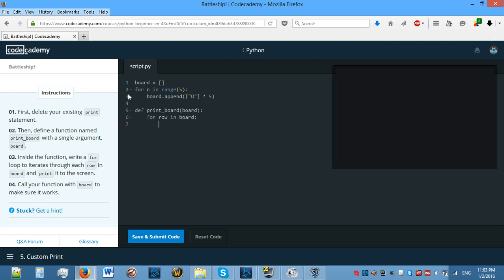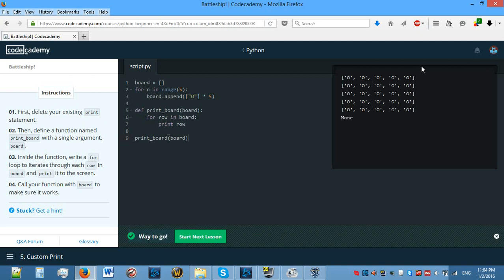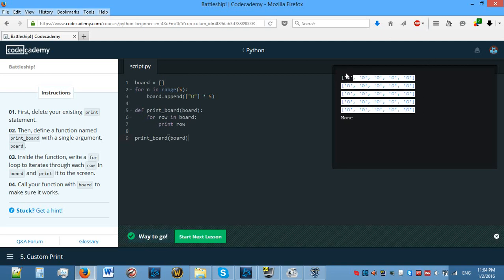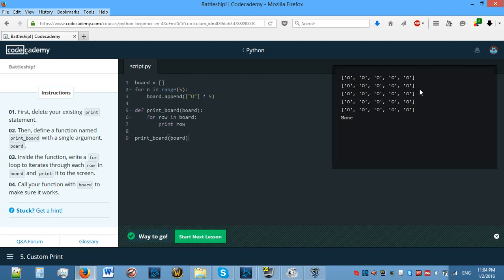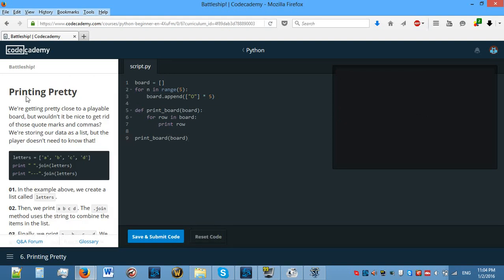Call your function with board to make sure it works. We need to actually print row. And now let's call this function to make sure it works, so print_board with board. Good. Let's see. Yes, now it looks a lot better seeing as it's on five lines. And you can see clearly that it's a five by five grid.